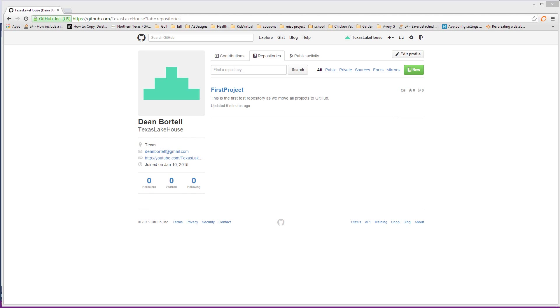What you need to do is go to GitHub, github.com. I'm showing it here on the screen and you need to get you a GitHub account. Then you need to follow me, Texas Lake House. You can see my tag there under my name and become a follower and we can share source code, you can download source code and all of that stuff off of my profile.